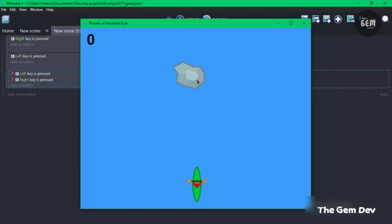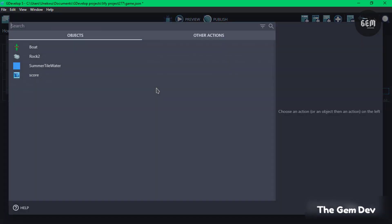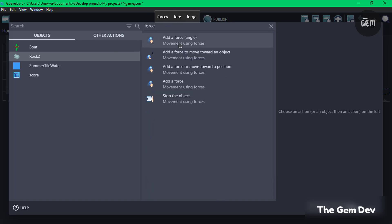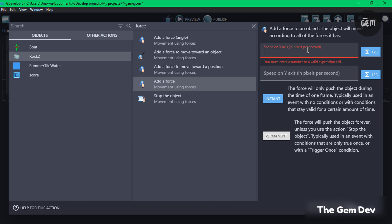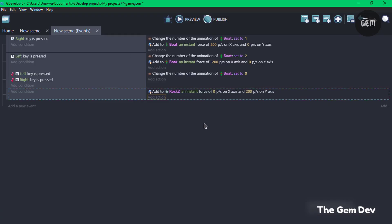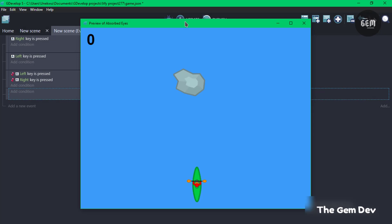Now let's add a force to our rock. Add a new event, add an action, select Rock, and search for force. Add a force on the y-axis set to 200 and on the x-axis set to zero, as an instant force — since the force only pushes the object for one frame, typically used in an event with no condition, just like this one. Preview and that should add a force to the rock.